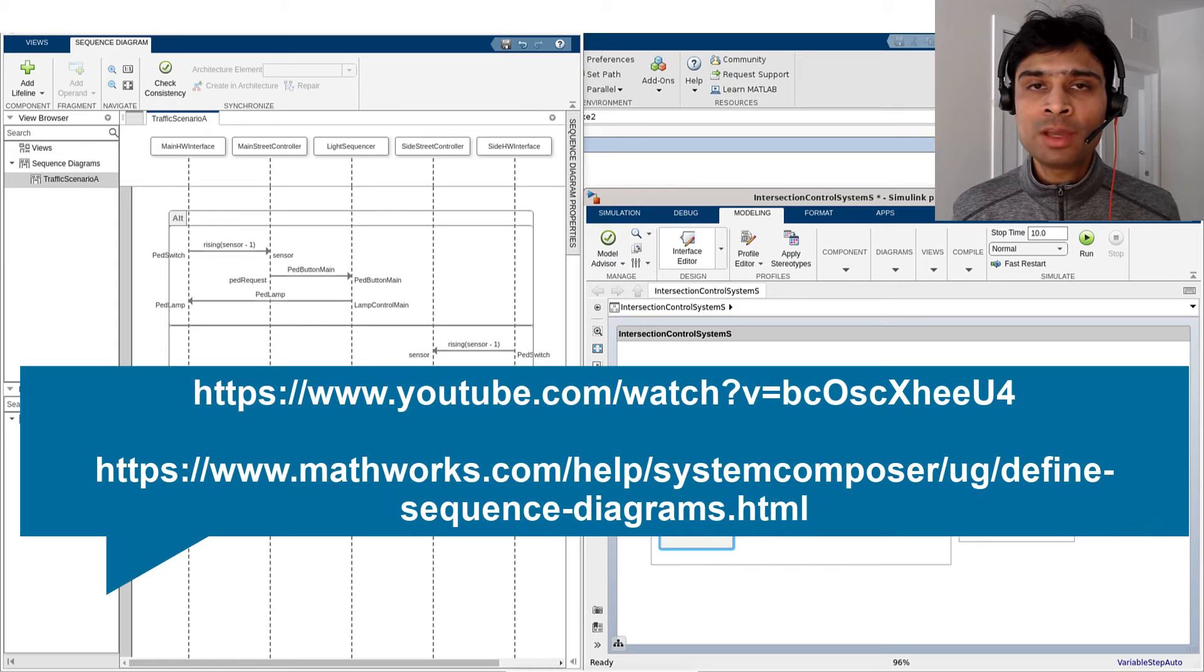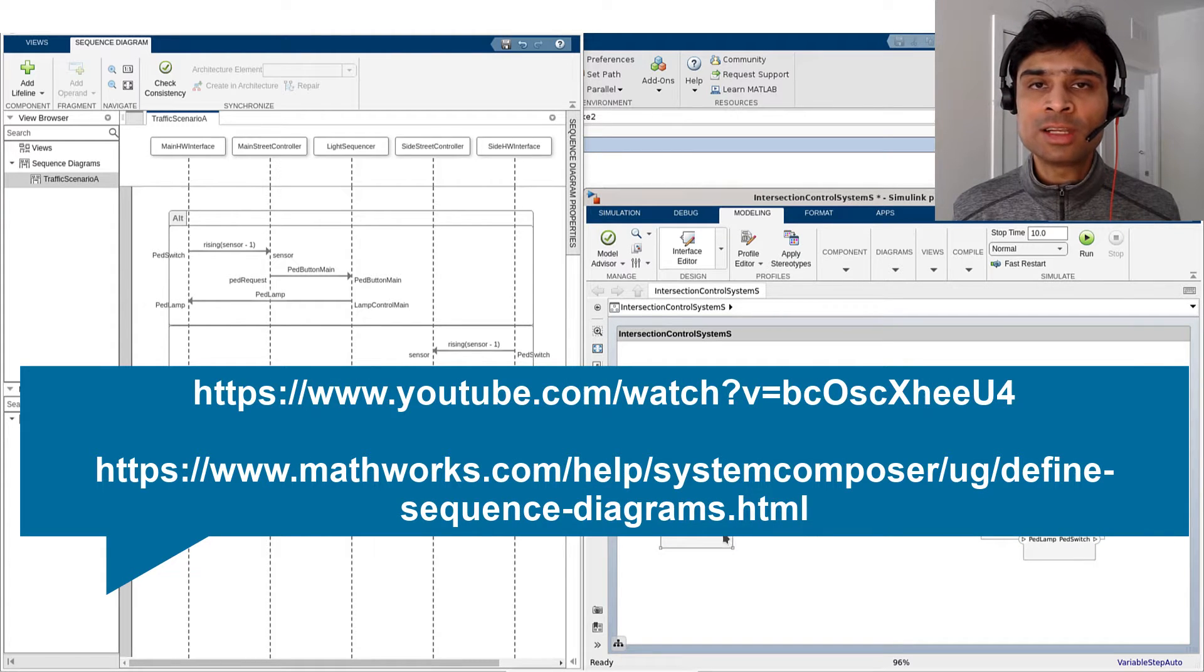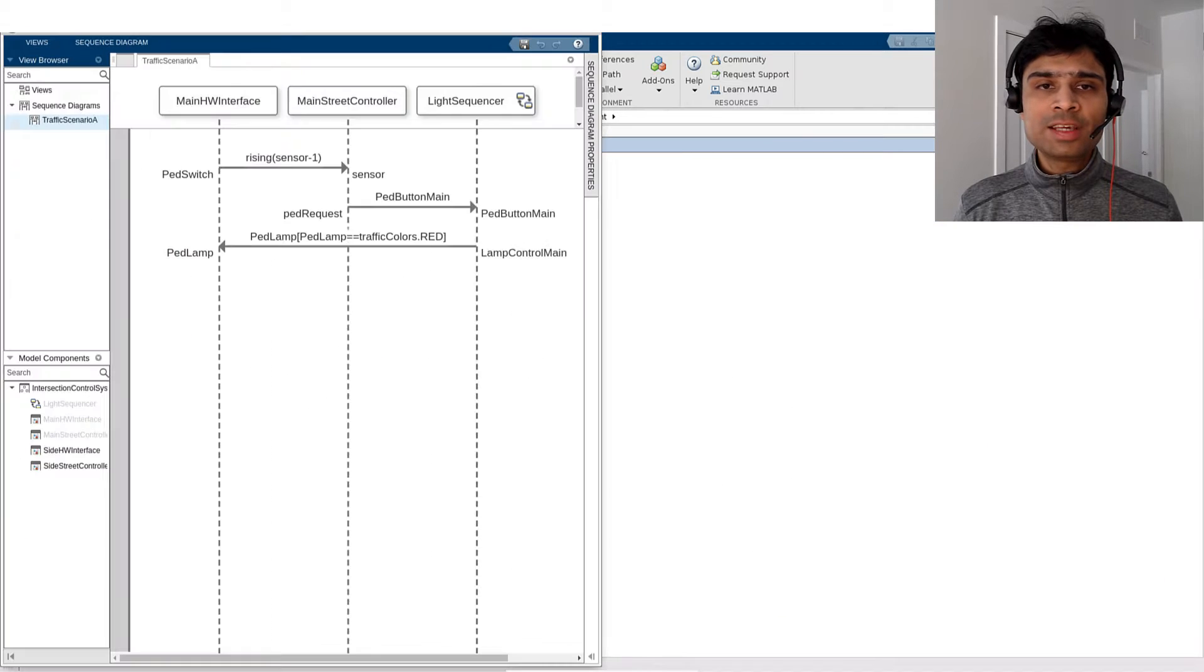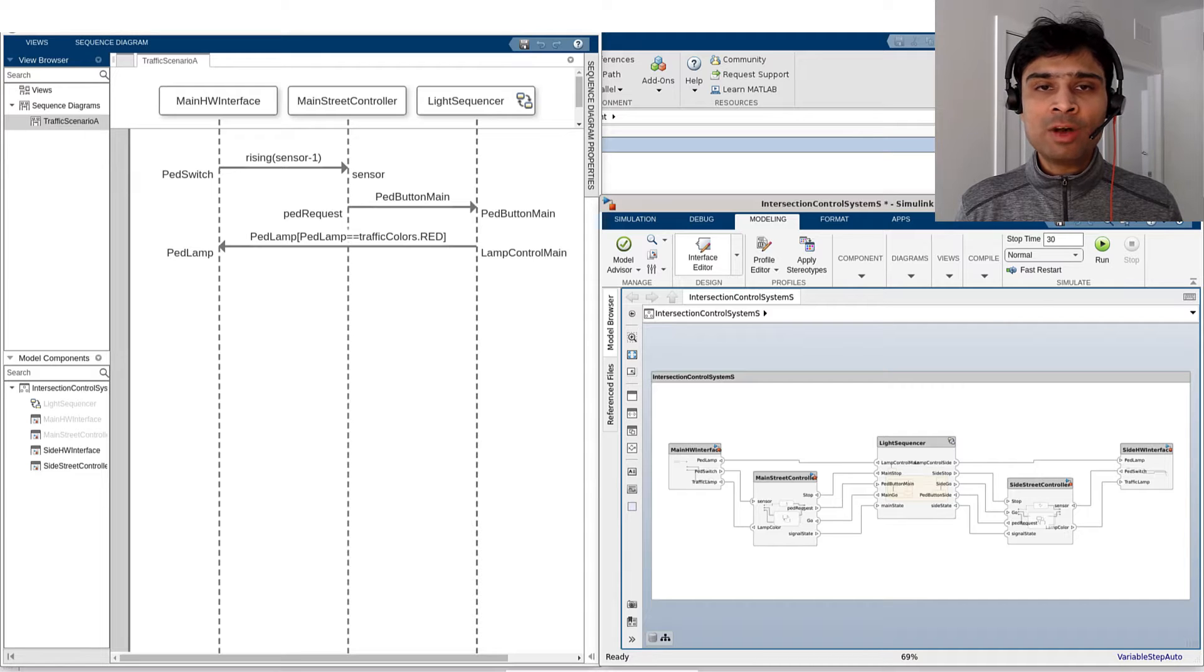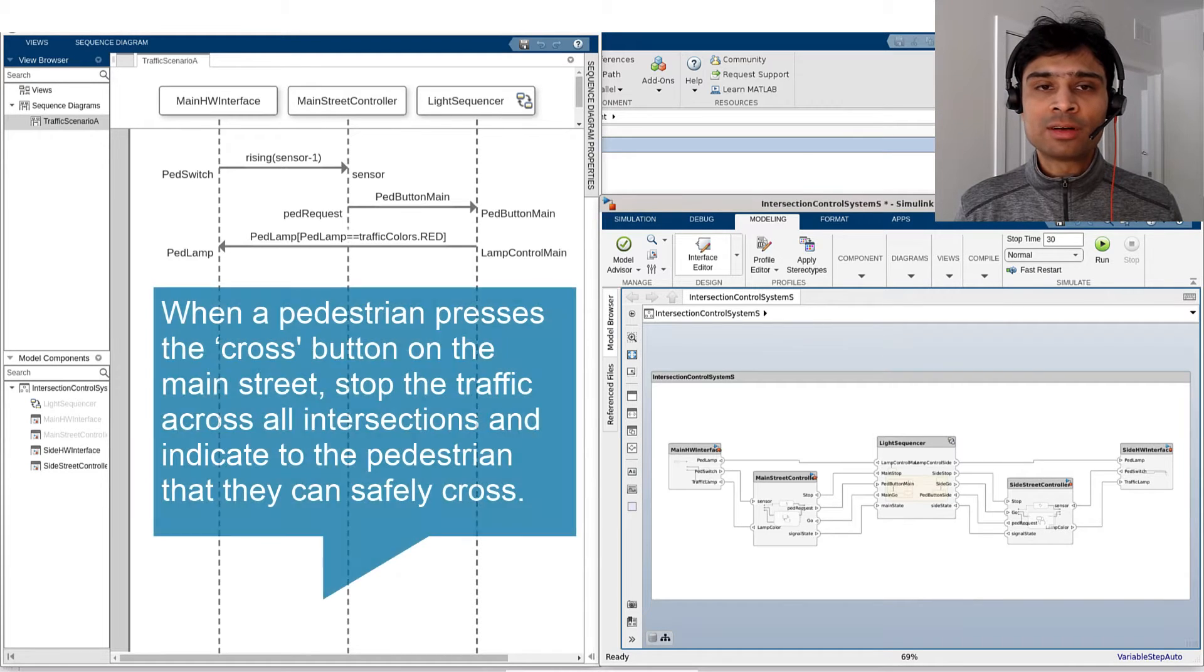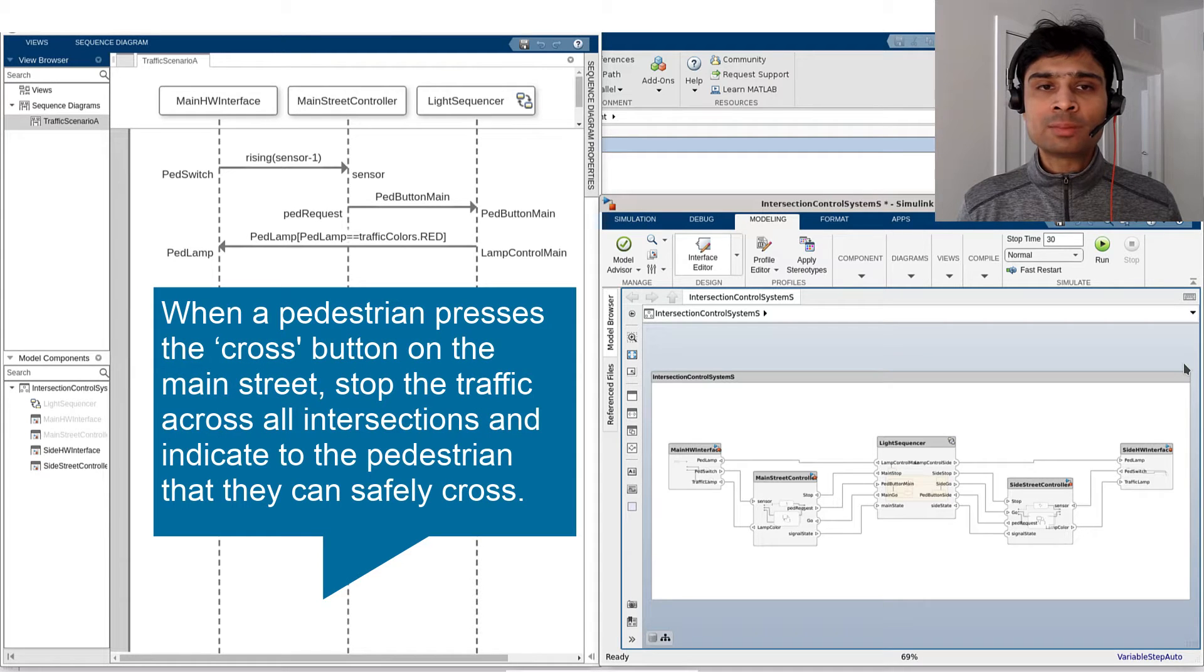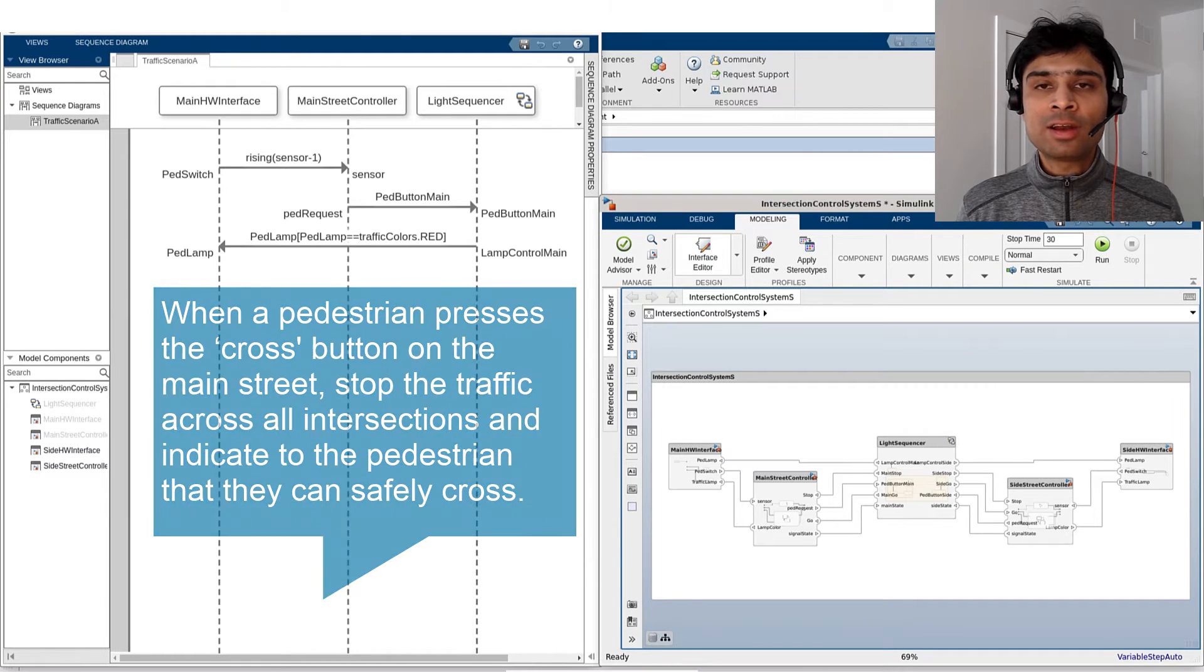For more information on how to author sequence diagrams, refer to these additional resources linked in the description below. In the Intersection Control Interaction shown here, we have described the following scenario as an informal requirement on the system's expected behavior. When a pedestrian presses the CROSS button on the main street, stop the traffic across all intersections and indicate to the pedestrian that they can safely cross.